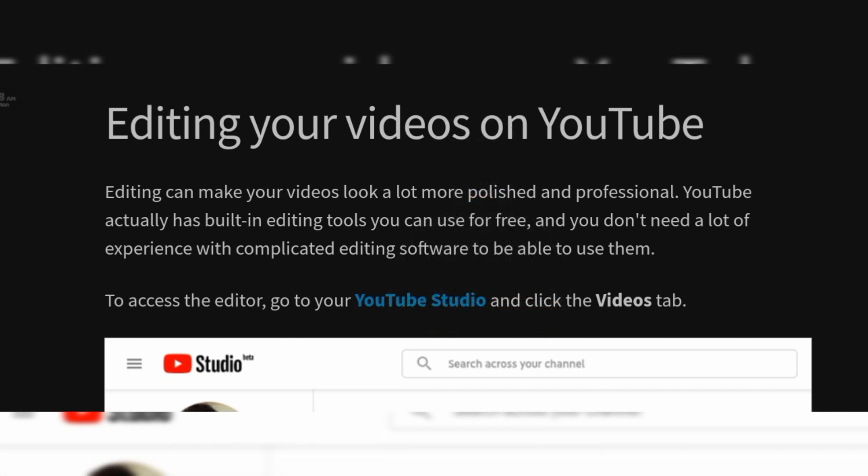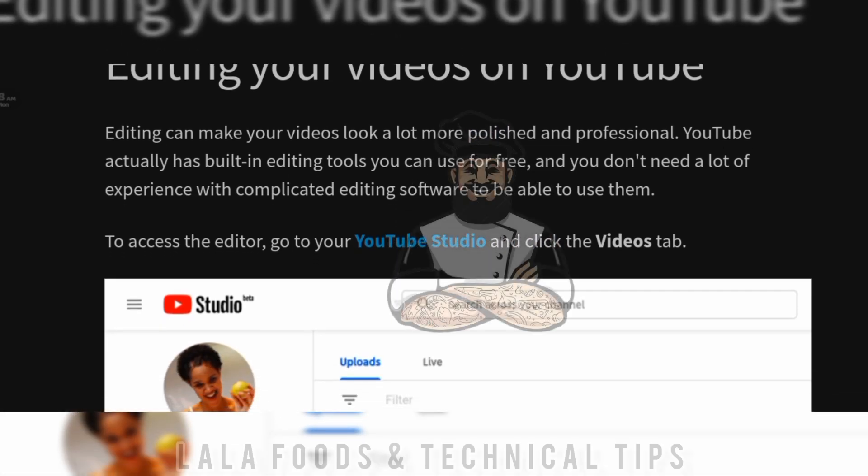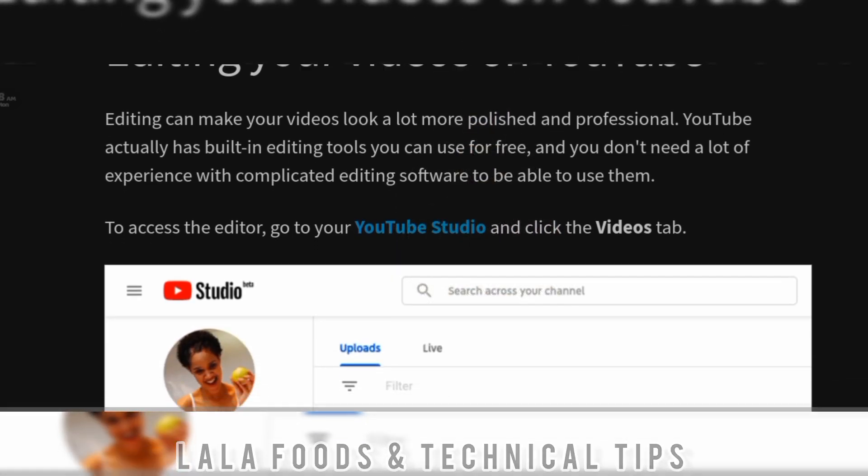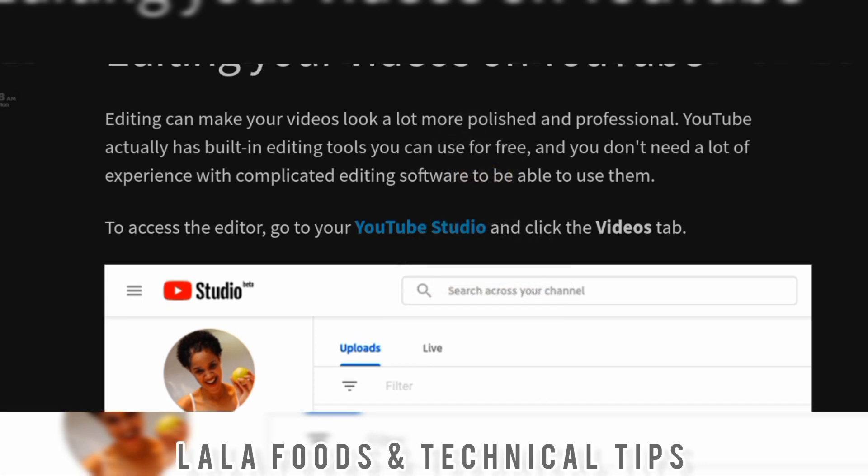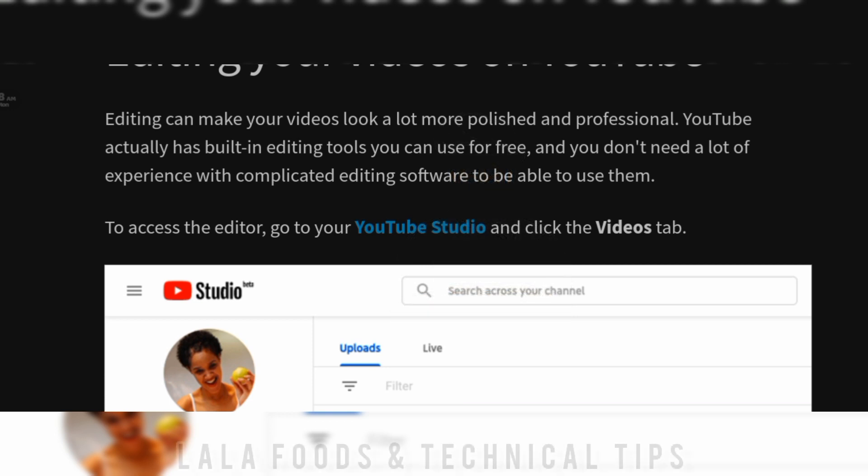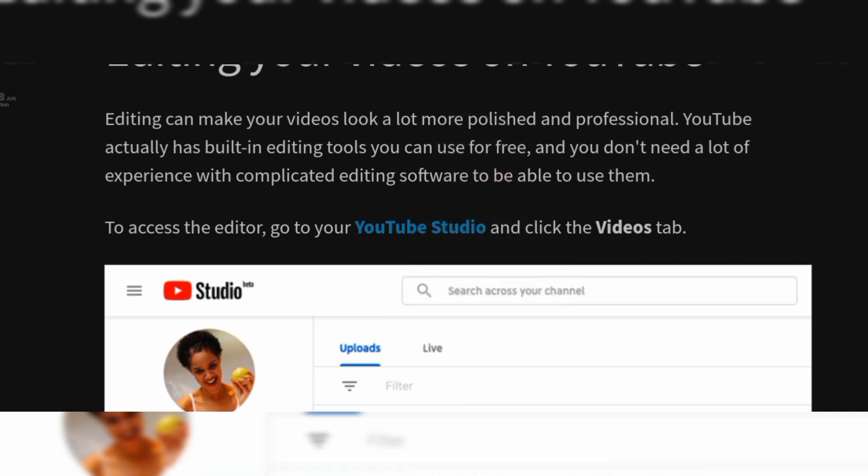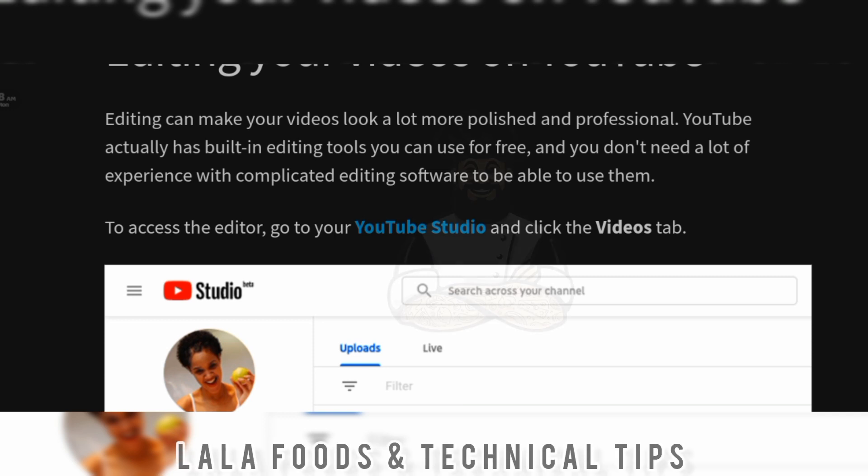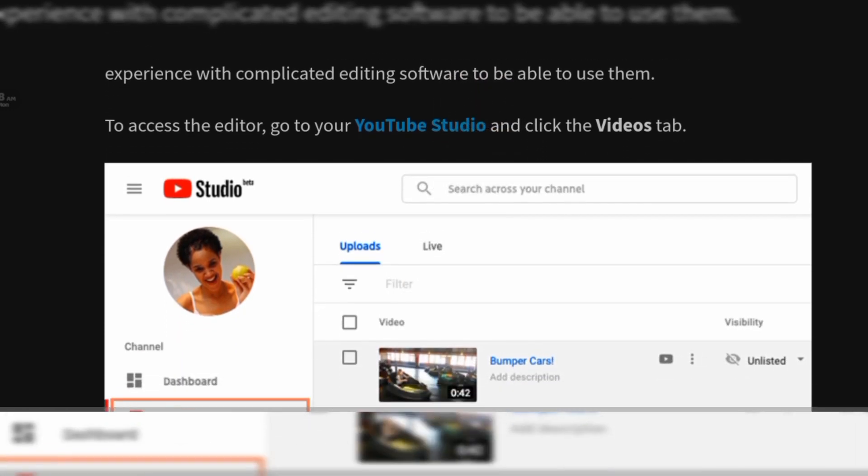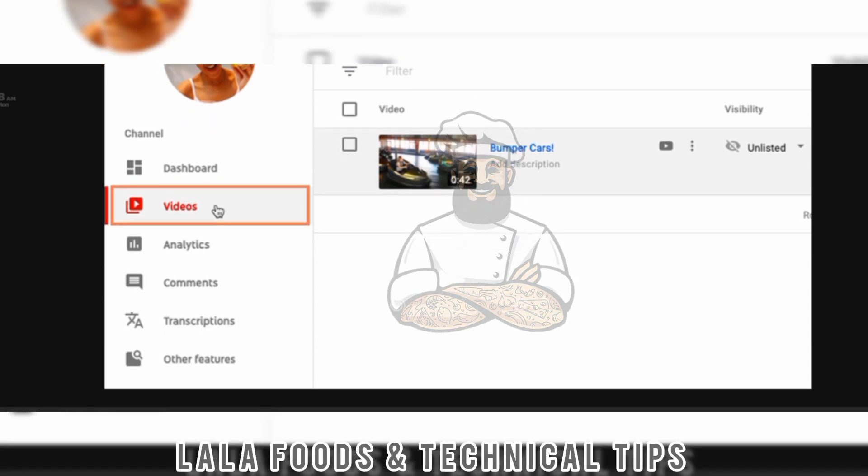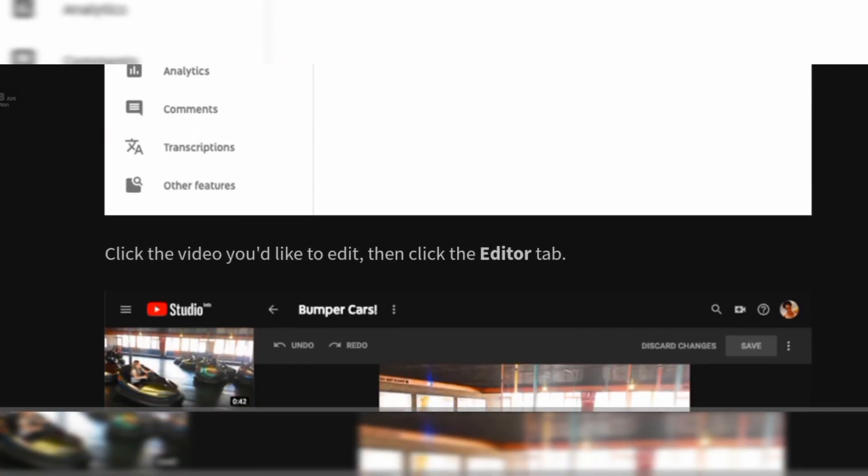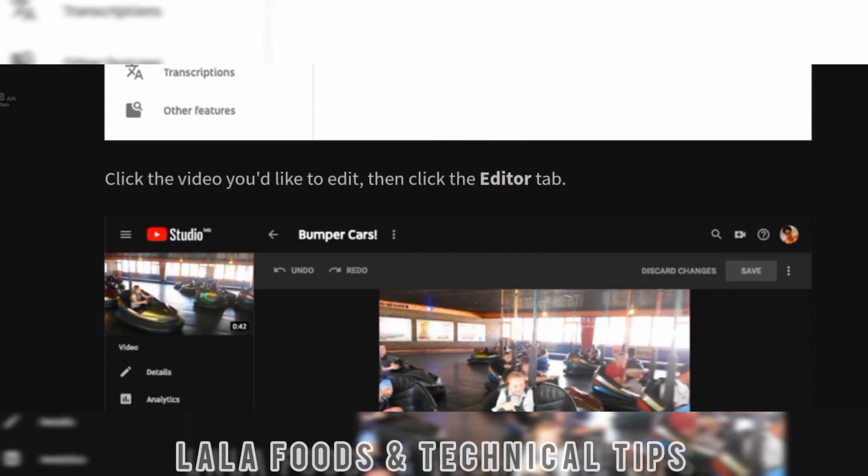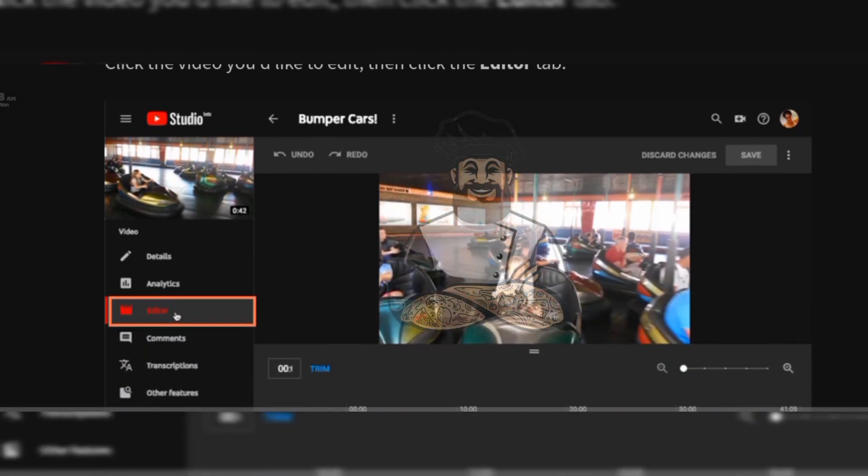Editing can make your videos look a lot more polished and professional. YouTube actually has built-in editing tools you can use for free, and you don't need a lot of experience with complicated editing software to be able to use them. To access the editor, go to your YouTube Studio and click the Videos tab. Click the video you would like to edit, then click the Editor tab.